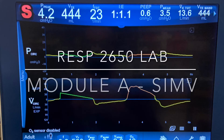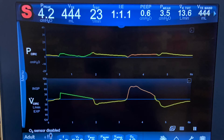In this part of the RESP 2650 lab, I've switched to SIMV, starting in volume control ventilation. Notice the pressure time graphics and the flow time graphics. Do you see any abnormalities in these graphics? What would cause those abnormalities?